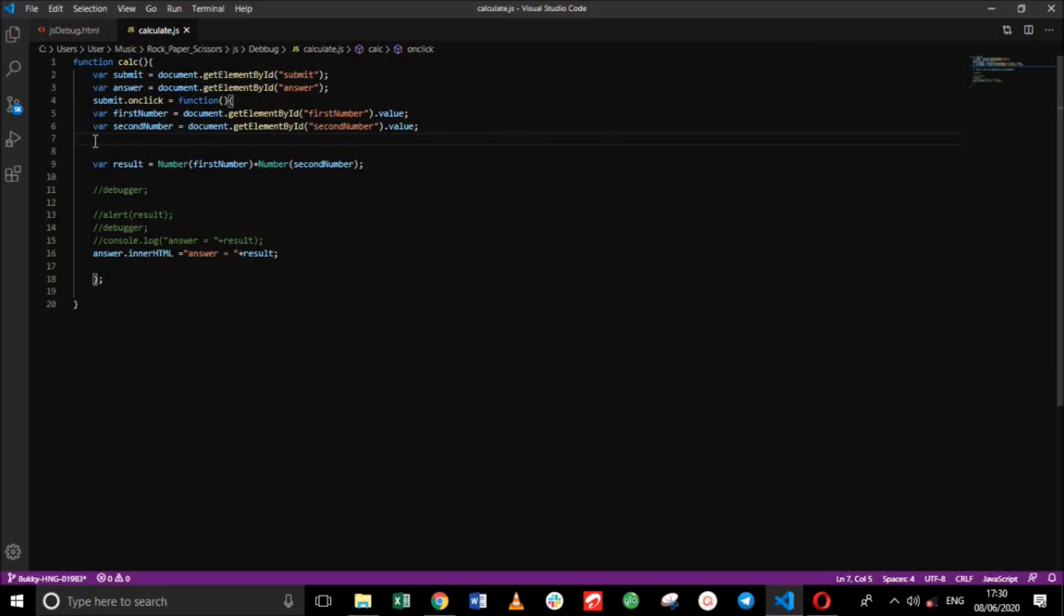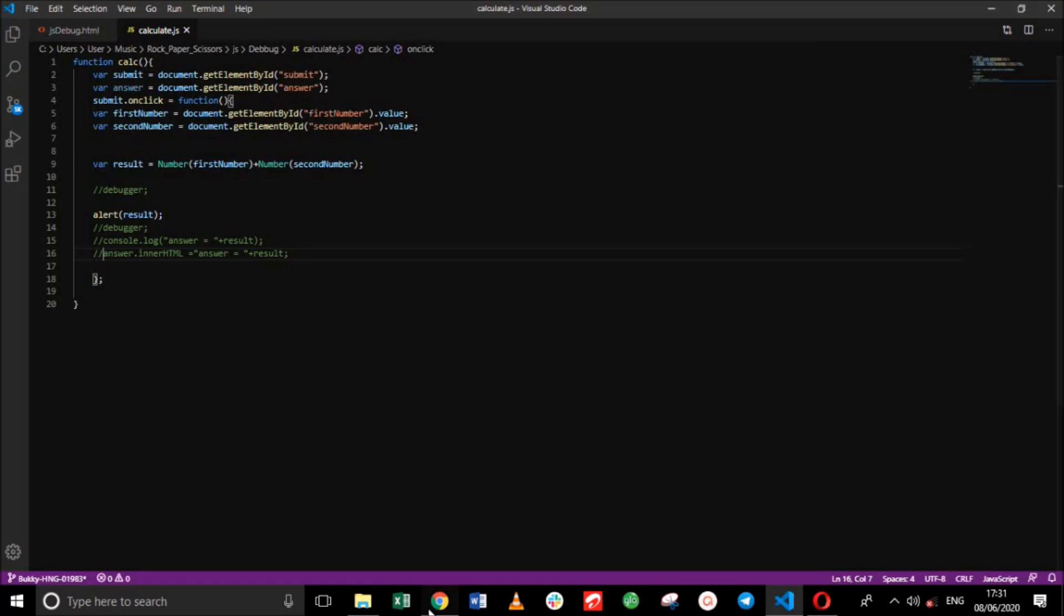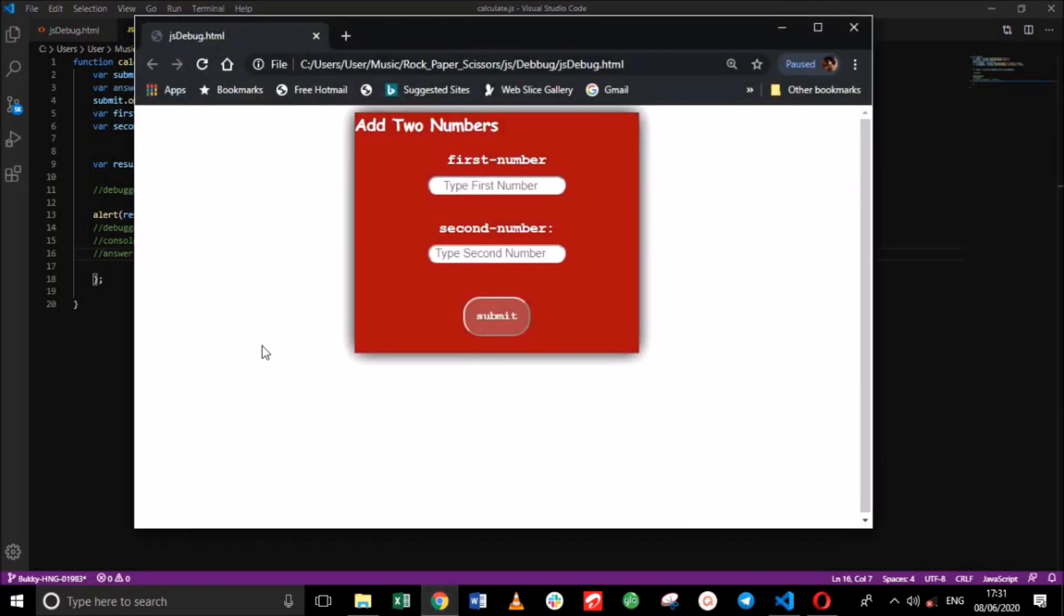Next we will be using alerts. Now this method is not good for website user experience, but it can be used for debugging. You simply set an alert in your code as we've done here. Remove the comments. Save this. We have to comment this out. Save this.